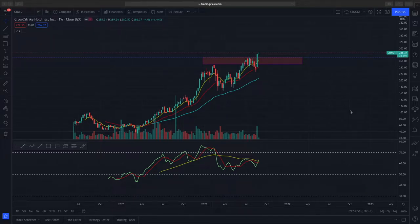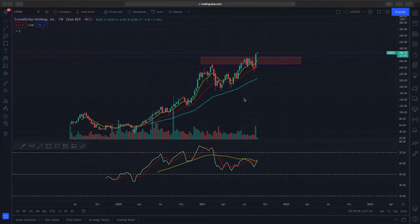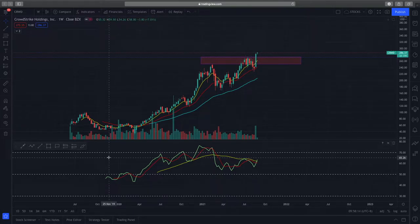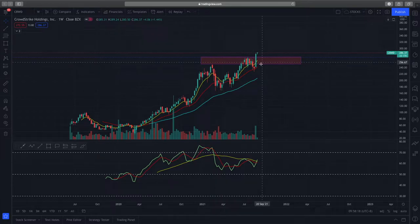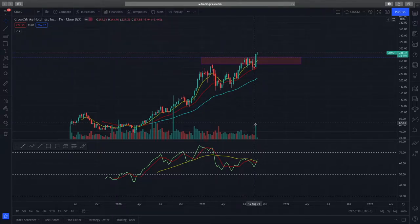We'll be looking at the weekly time frame analysis because there are some things I'd like to highlight. CrowdStrike is trading at about $286. CrowdStrike is very bullish in my opinion. If we look at price action purely alone, you can see higher highs and higher lows being formed. Currently, CrowdStrike is trading at a very good bullish green candle close last week, with very strong bullish volume accompanying this price action.